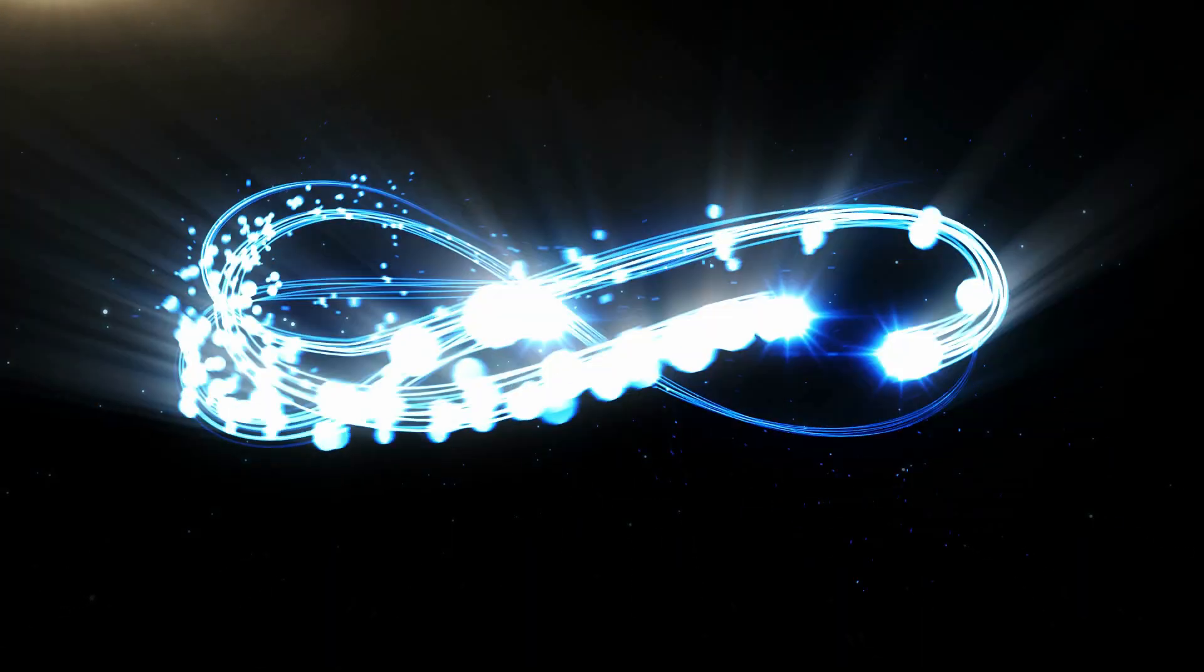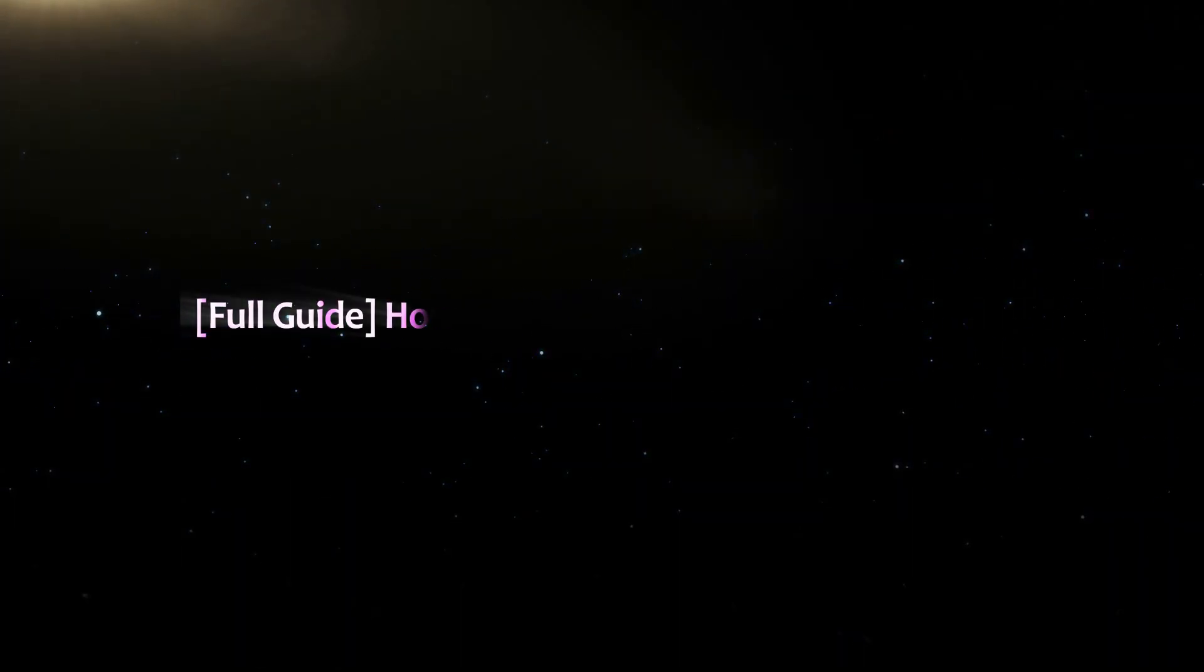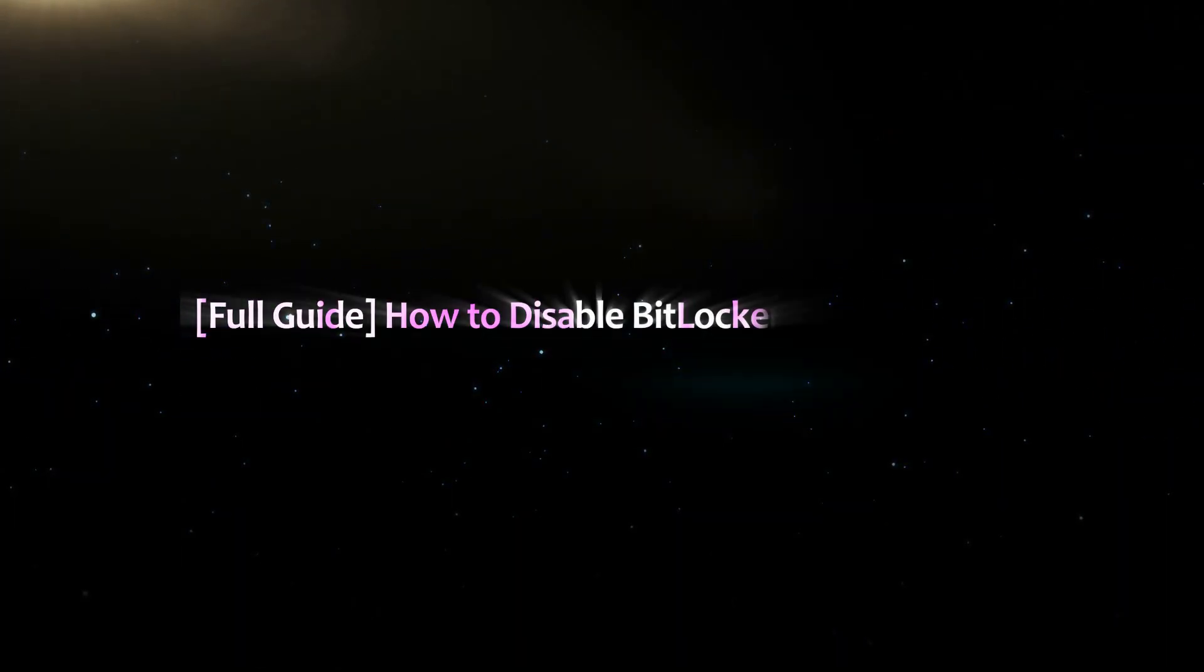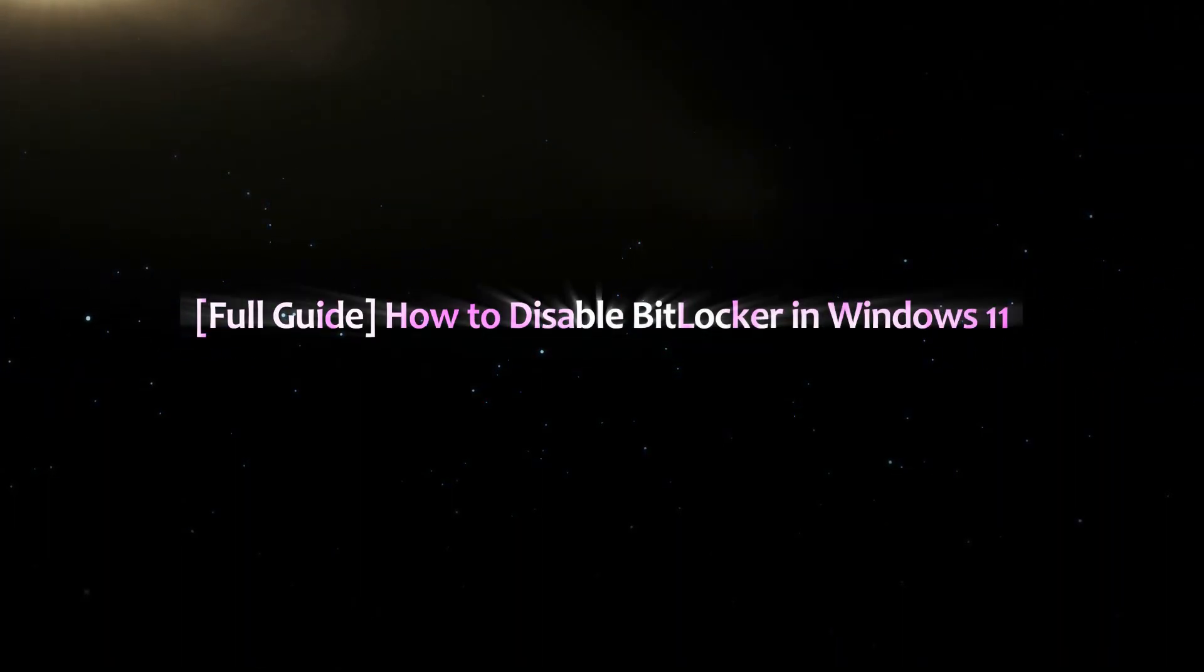Hello friends, welcome back to my channel. In this video, I will show you how to disable BitLocker in Windows 11.